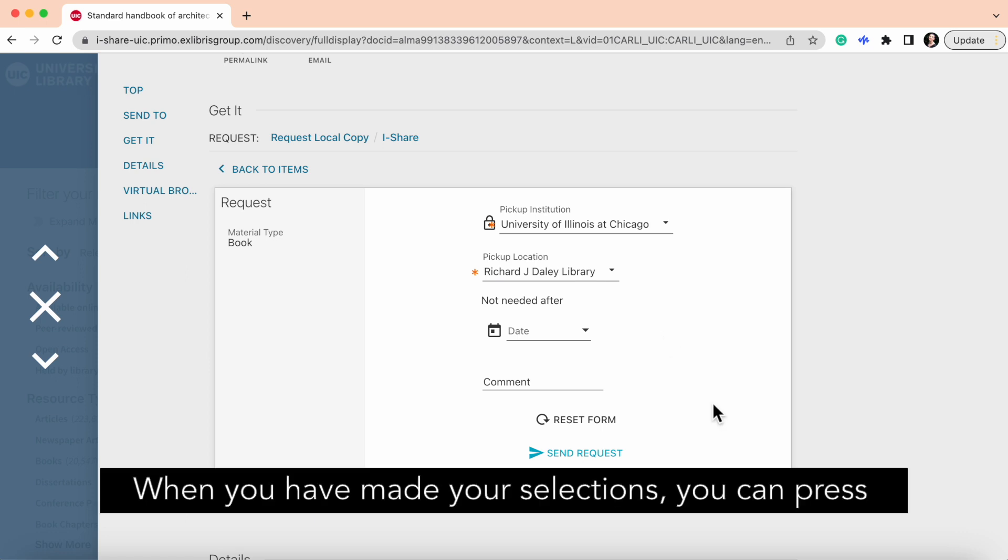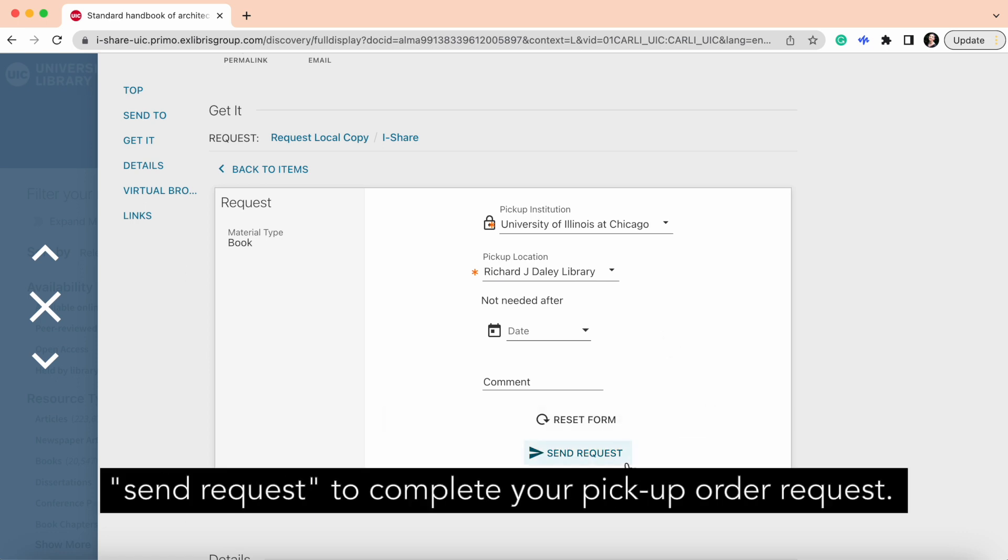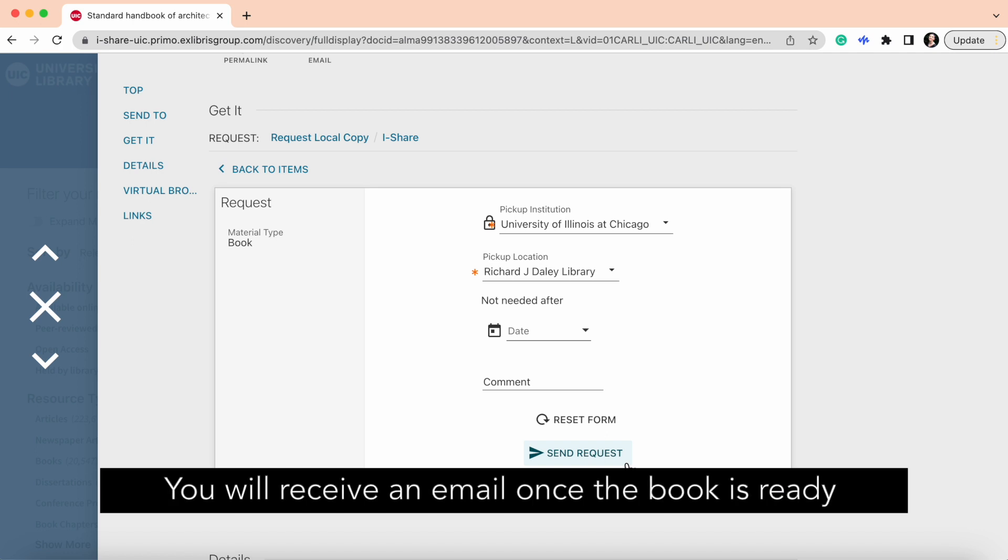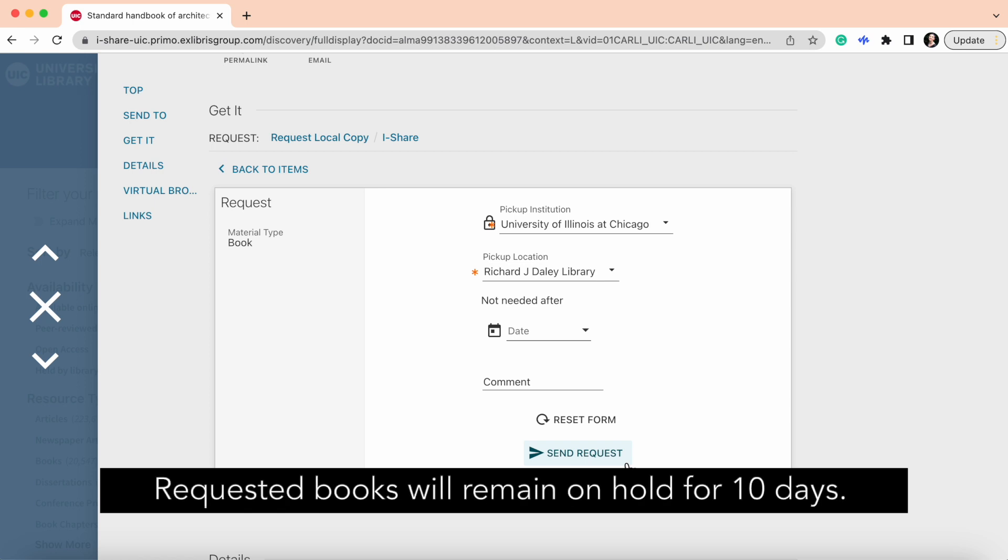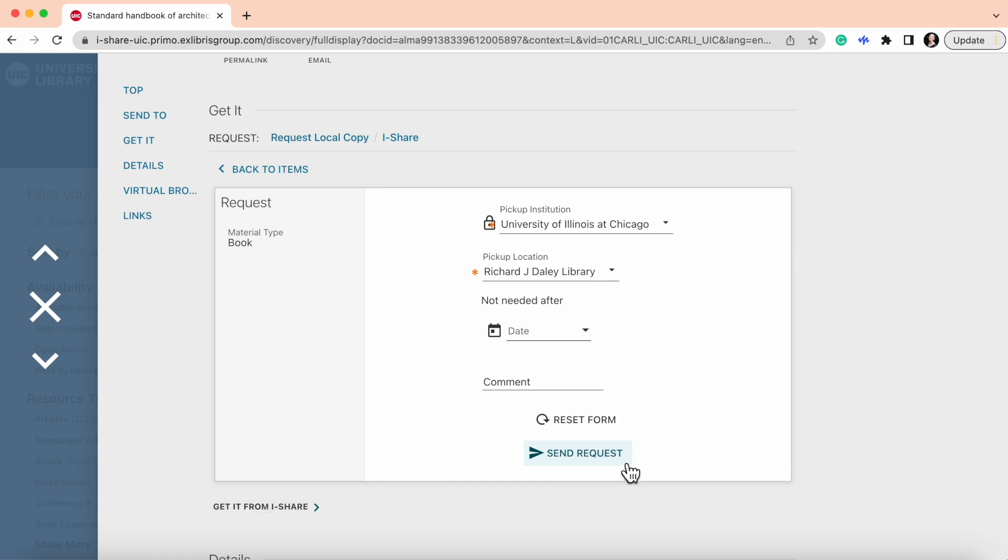When you have made your selections, you can press Send Request to complete your pickup order request. You will receive an email once the book is ready for you to pick up. Requested books will remain on hold for 10 days.